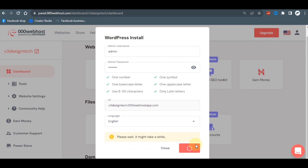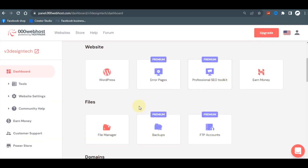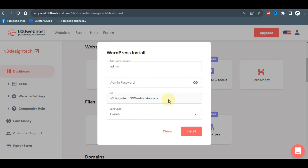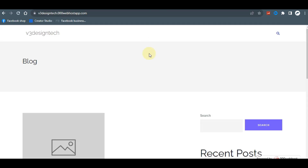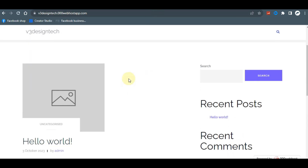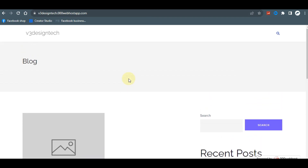We are now installing WordPress on our web host. This can take some time to load, so I'll pause the video and resume after it's done. Once installed, it takes you back to the same page. Copy your website name, open a new tab, paste it, and you'll see that your website has been successfully installed with WordPress.